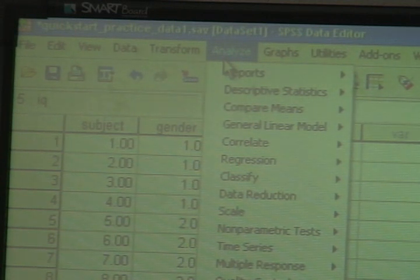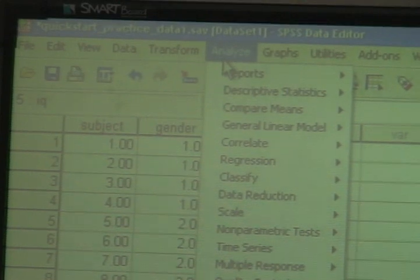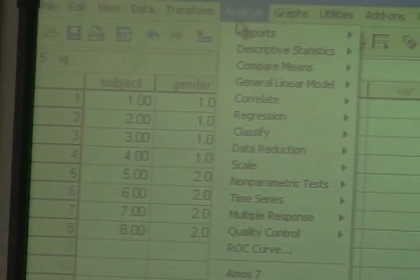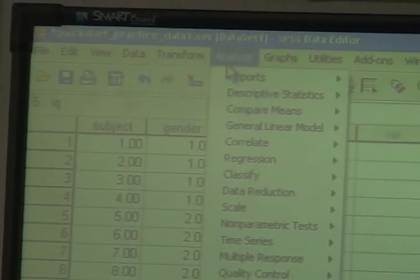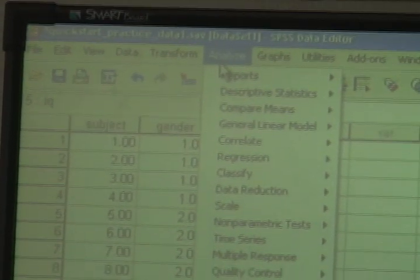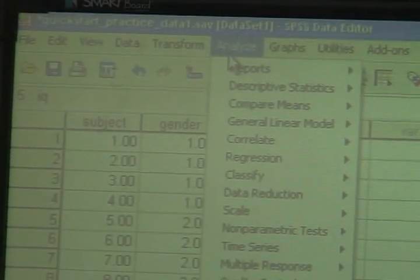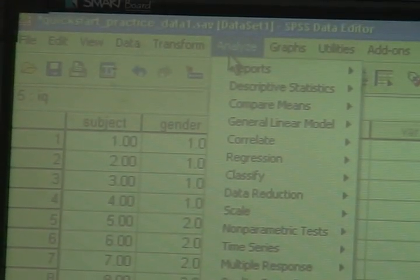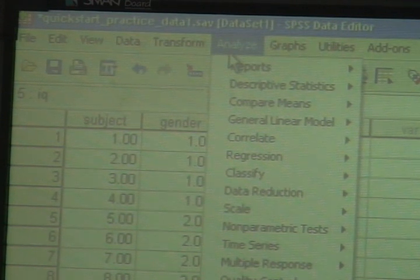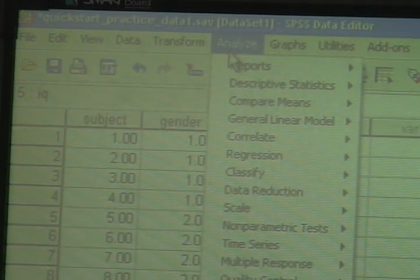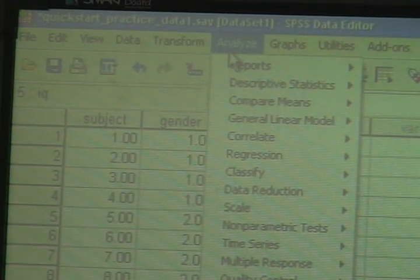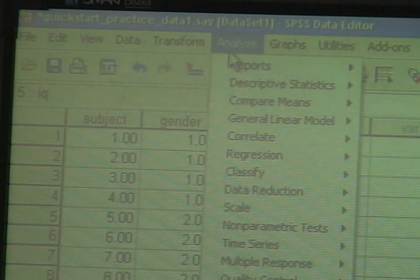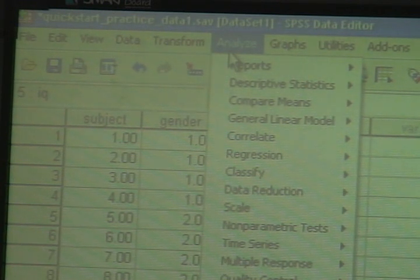Now, in the case of our particular data set, what I'm going to be asking you to do is to correlate the two variables that we have, which is gender and IQ. Because the research question I'm asking is, is there a statistically significant relationship between gender and IQ in the subjects in my data set, my eight observations.